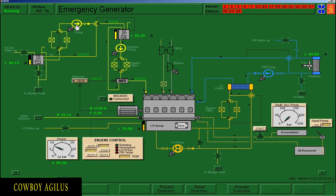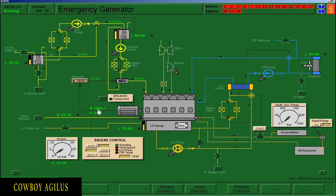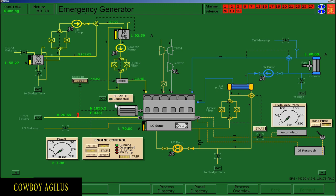Napansin nyo yung mga bomba — kulay itim sila kanina. Nung pinandar natin yung makina, nagbago sila ng kulay. Sumabay sila sa andar ng makina. Ito na yung RPM natin — 1,800. Meron ditong alarm — letter L sa tapat ng letter V. It is a low voltage alarm. Na low bat dahil ginamit natin sa pag-start ng generator. Para ma-acknowledge, pwede nyo yung i-click direkta. Nag-steady — ibig sabihin na-acknowledge na yan.